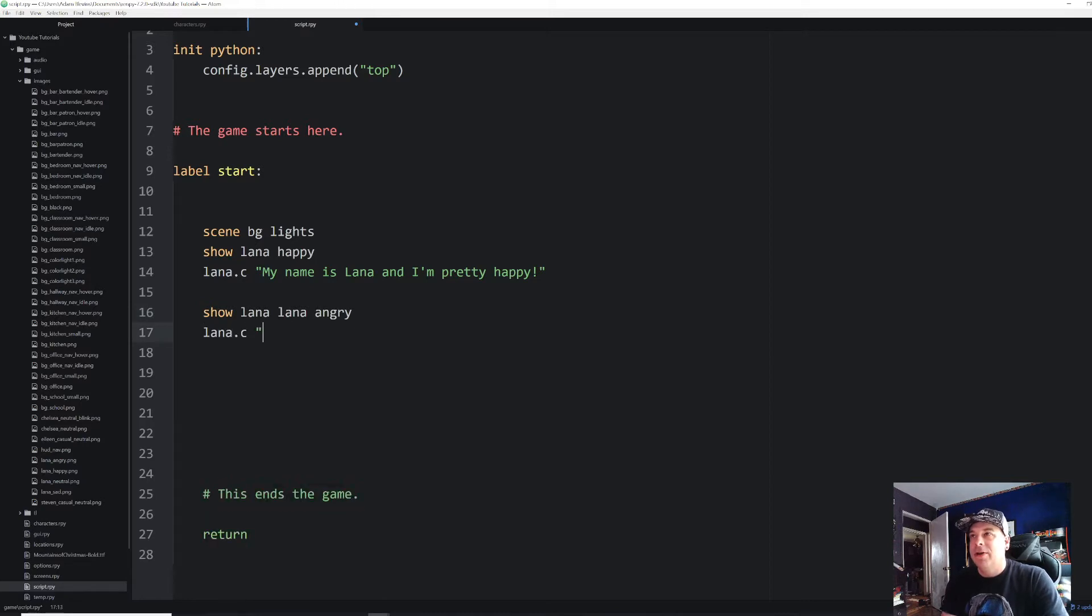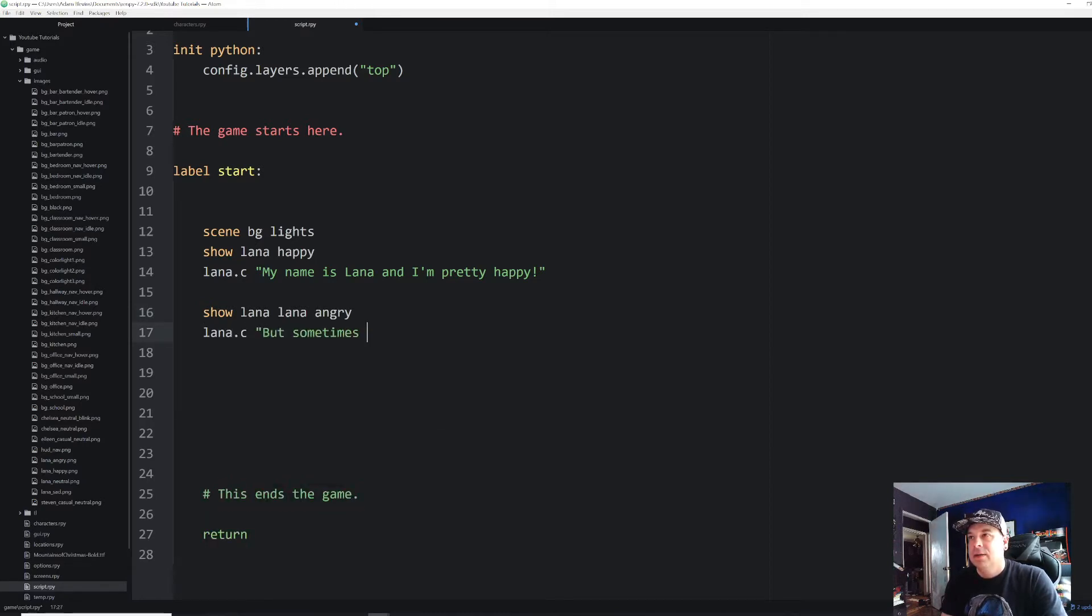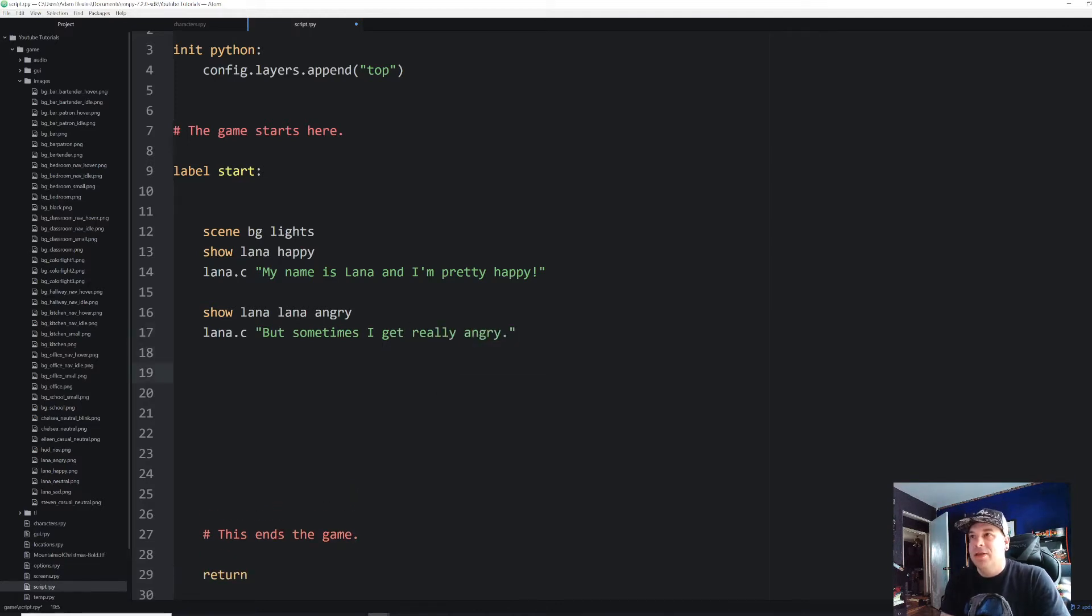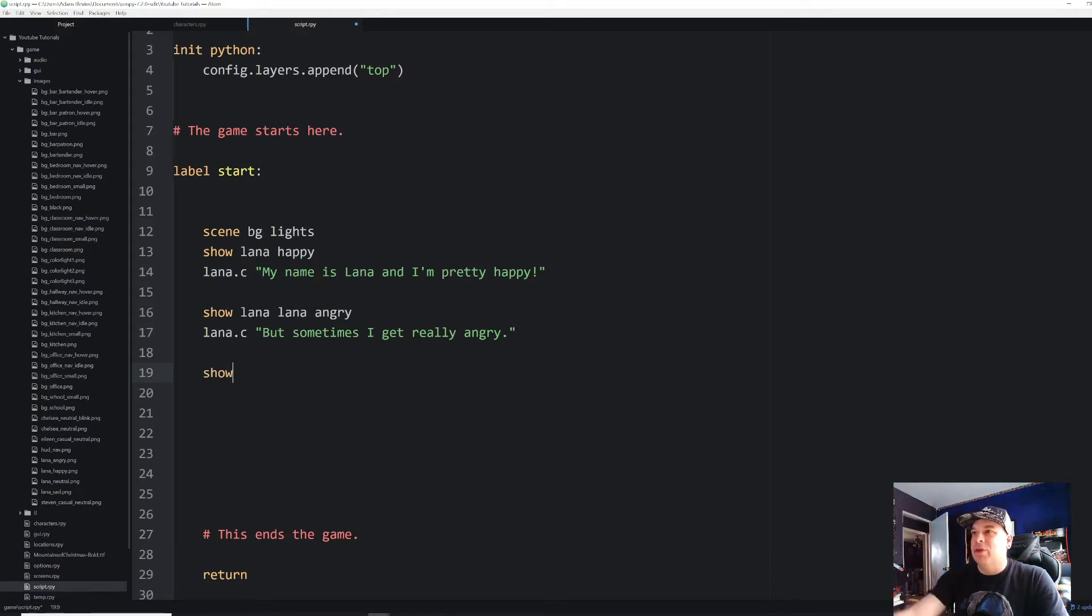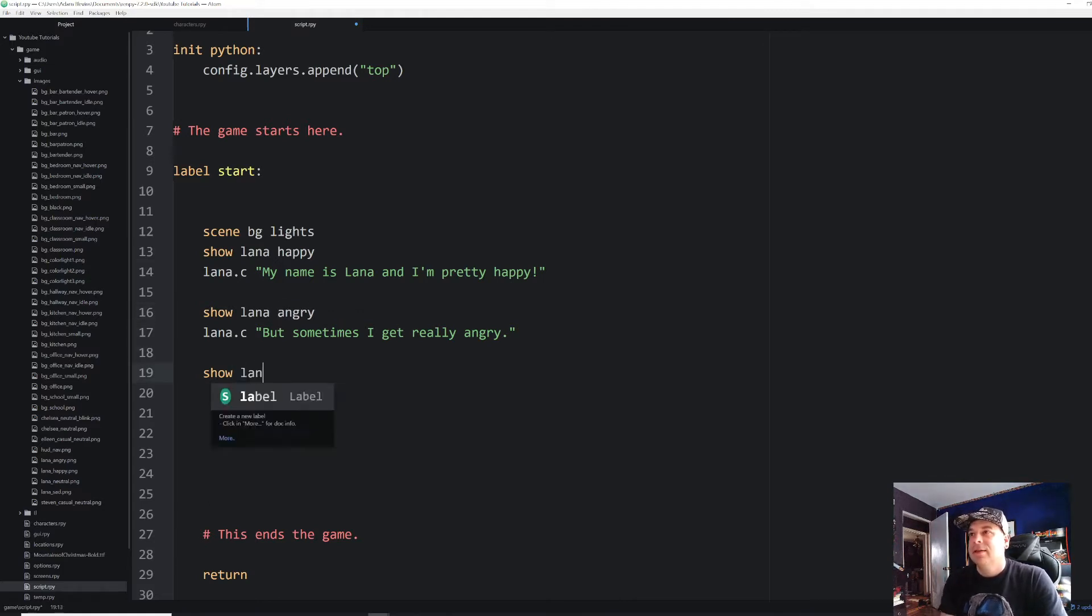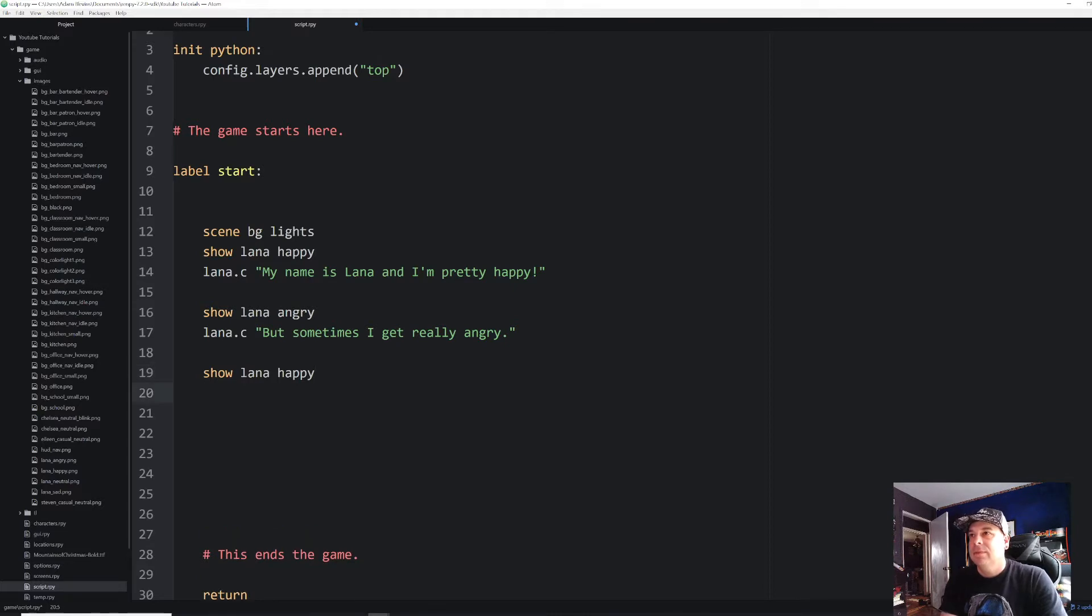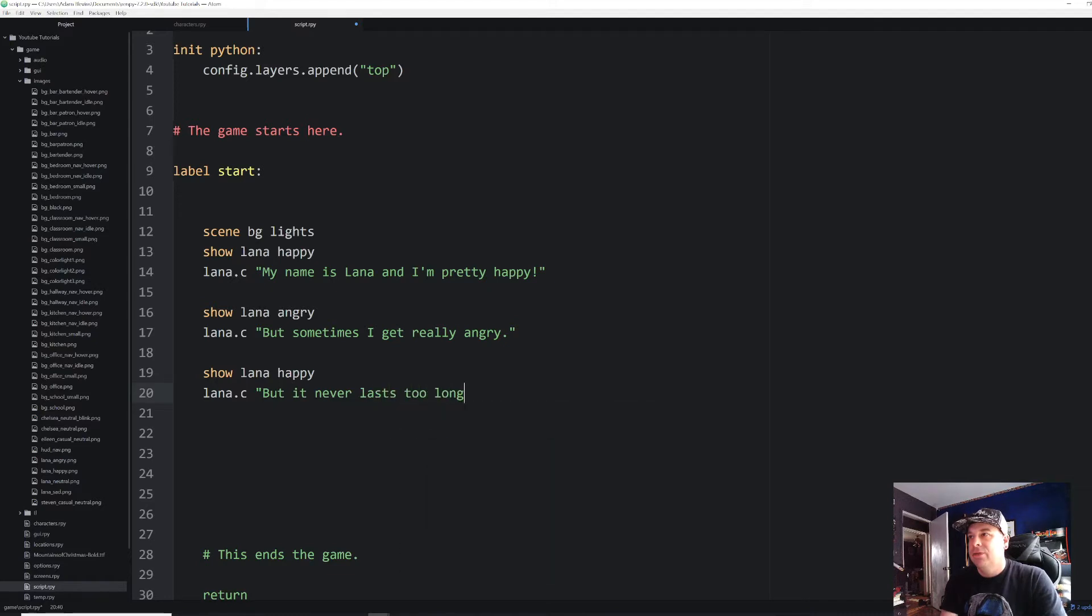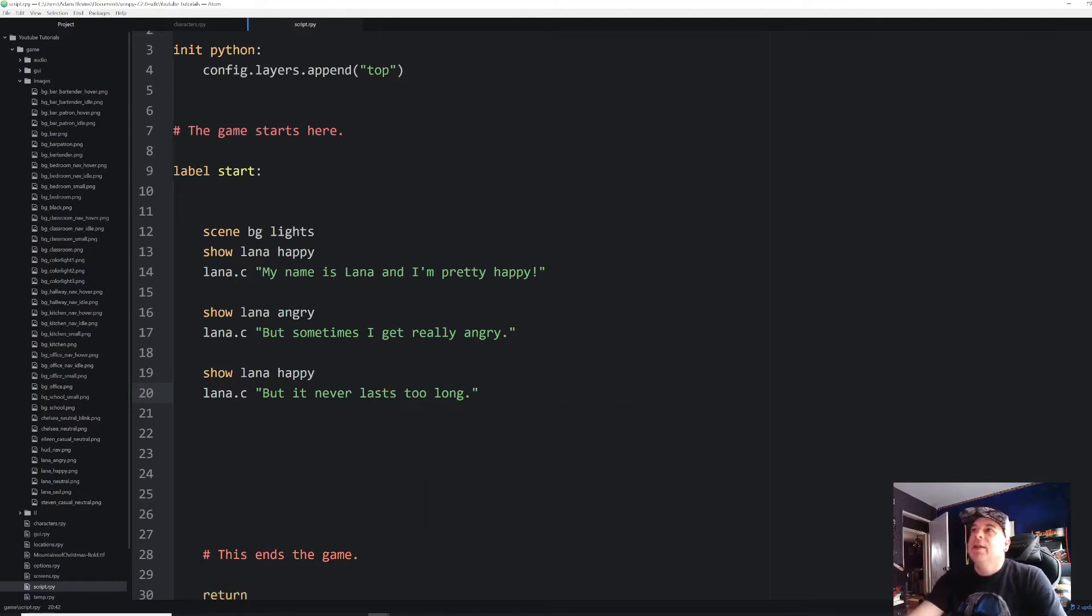But then we're going to have her get angry. So we're going to say show Lana angry. Then we're going to put in our next line of dialogue. But sometimes I get really angry. And then we're going to have her go back to normal. Or actually, let's go to neutral. We'll have her go back to normal. I just realized I'll put an extra Lana up there. But it never lasts too long. There we go.